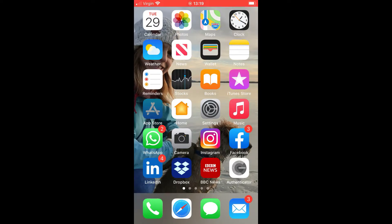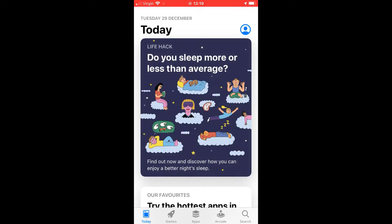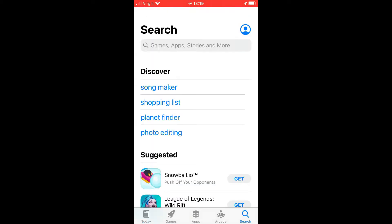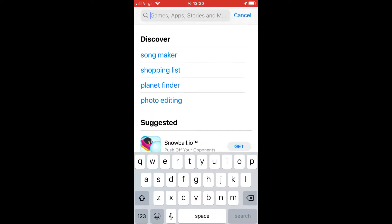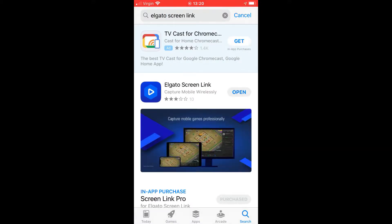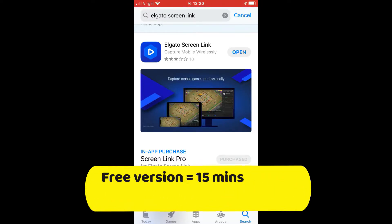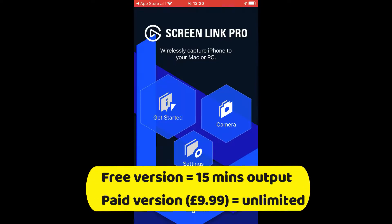Navigate to your App Store and search for Elgato Screen Link, or just Elgato until you find Screen Link, and install it. There are two versions: a paid version and a free version. The free version gives you 15 minutes of recording.